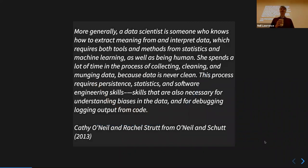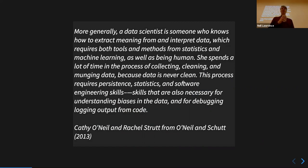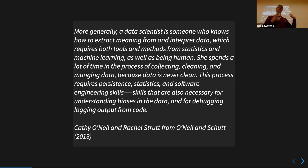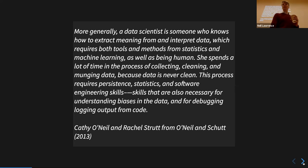This is from Kathy O'Neill and Rachel Strutt's book called 'Doing Data Science,' which if you're interested is a great book to read. More generally, a data scientist is someone who knows how to extract meaning from and interpret data, which requires both tools and methods in statistics and machine learning — and I love this: 'as well as being human.' She spends a lot of time collecting, cleaning, managing and munging data because data is never clean. This process requires persistence, statistics, and software engineering skills — also necessary for understanding biases in the data and debugging.